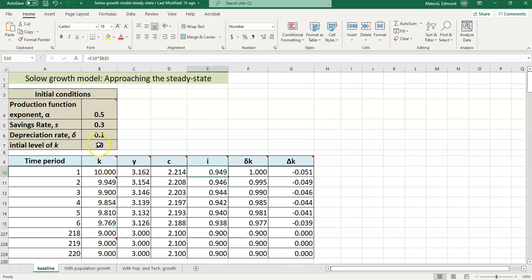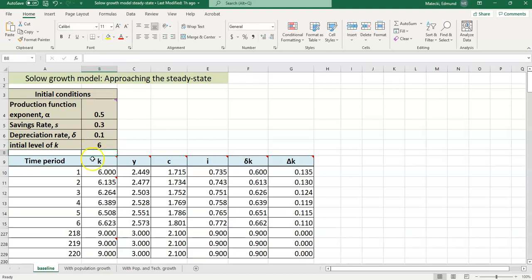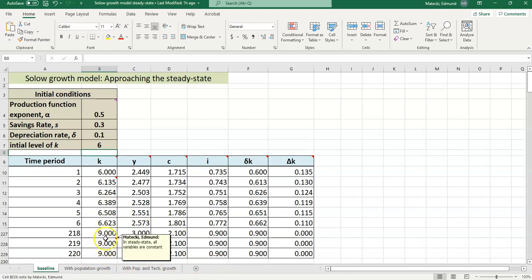To confirm that, one interesting thing we can do right away is to say, if we change the initial level of capital, what's going to happen to our steady state? Well, theory tells us that the steady state level is only dependent on the savings rate and the depreciation rate. So theoretically, this should not impact the final steady state values of capital, output, and consumption. Let's change this and see what happens. Let's change it to 6. So I just type in a 6 here and hit enter and notice that all the cells recalculate. The initial value of capital per worker is 6 now instead of 10. All these numbers have changed, but what did not change? The steady state values. We did not change the savings or the depreciation rate, so the steady state values should not change.